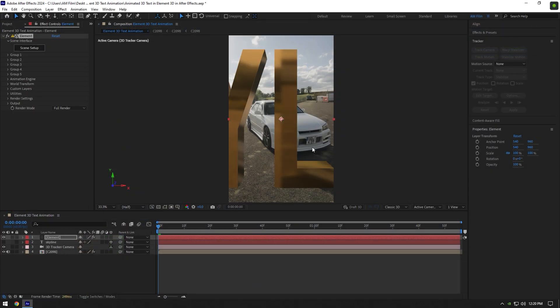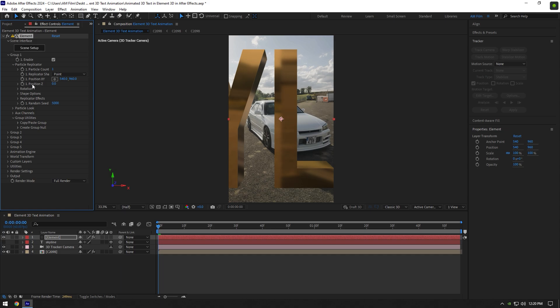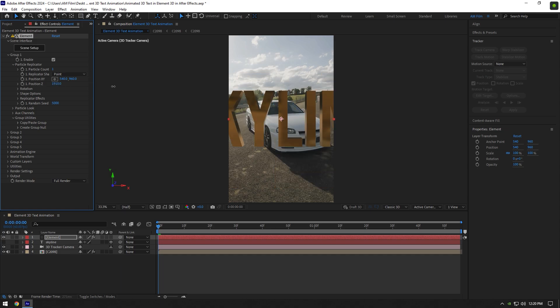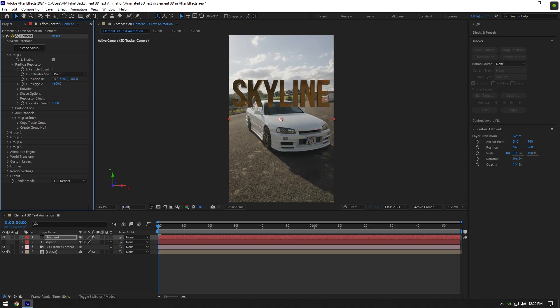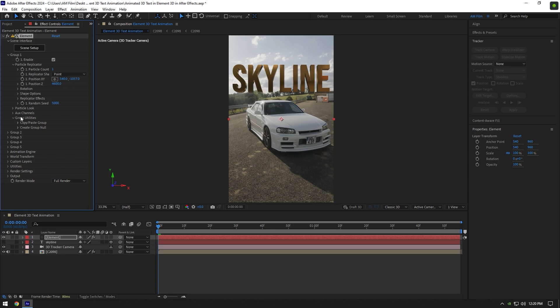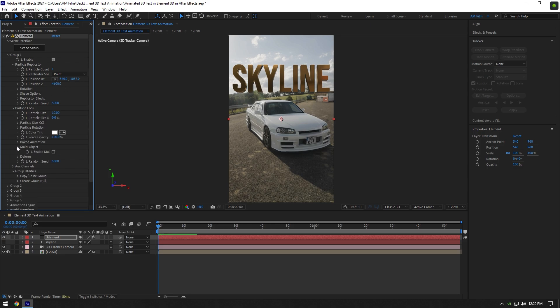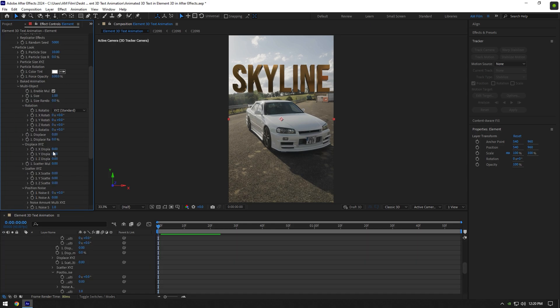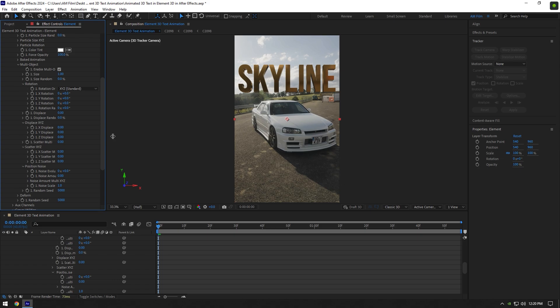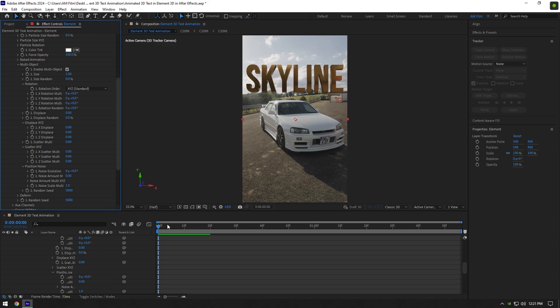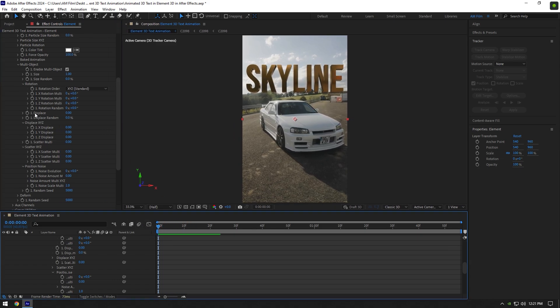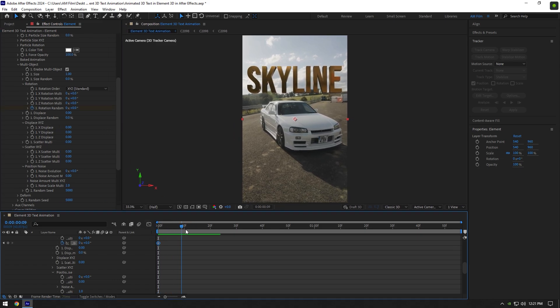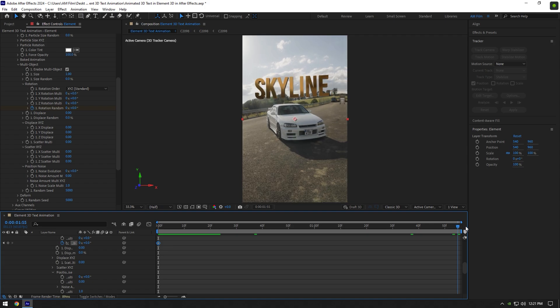Now expand group 1 and expand particle replicator. Increase position Z to zoom in or zoom out the text, then change position X and Y to place it where you want. Now expand particle look and expand multi object. Toggle it on and here starts the fun. Make sure you are at the beginning of your video and click on rotation random stopwatch icon, then go to the end of your clip and change rotation values.